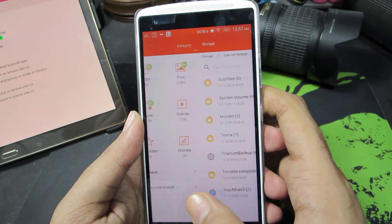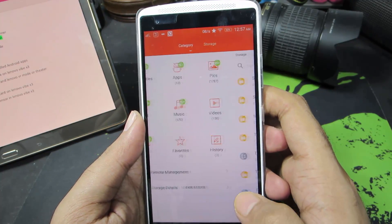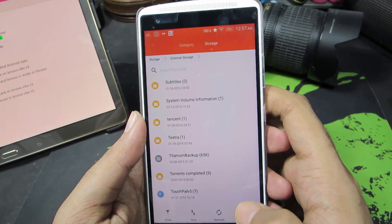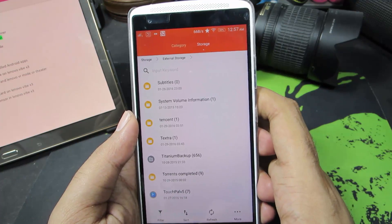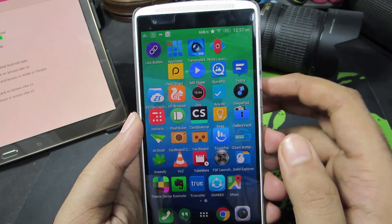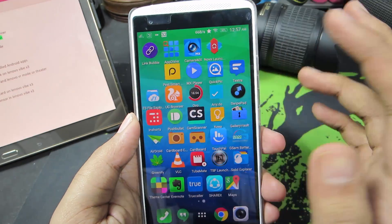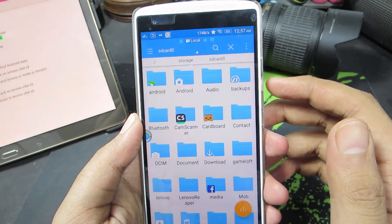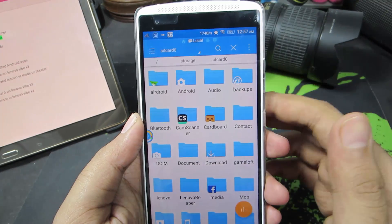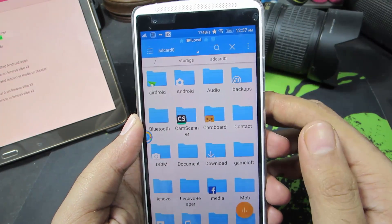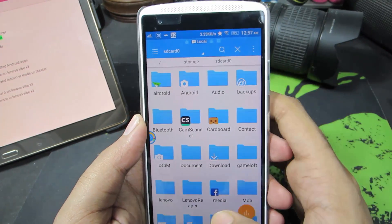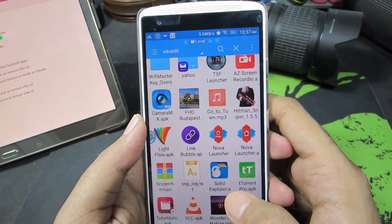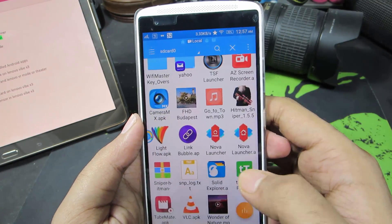But just in case if you are not very fond of this UI and you are using something like ES File Explorer, let me show you what you need to do.